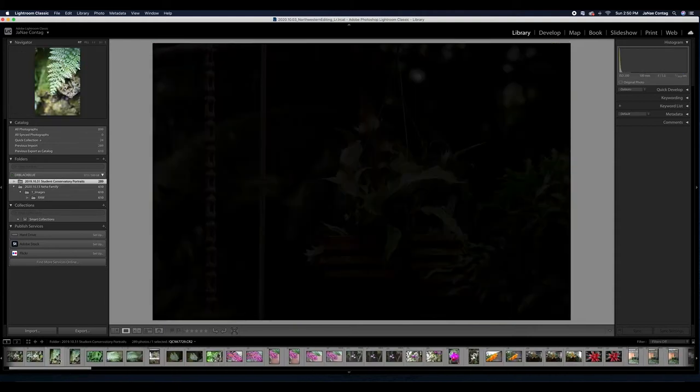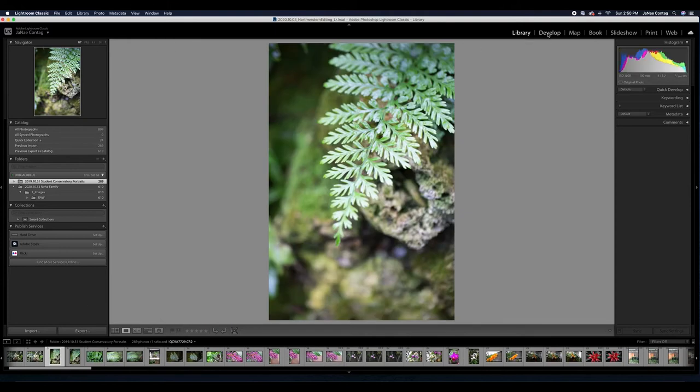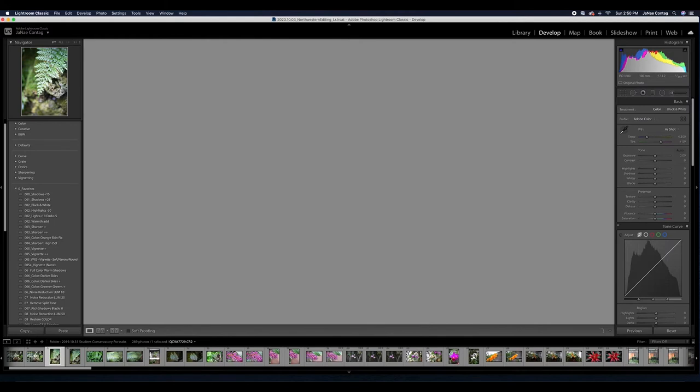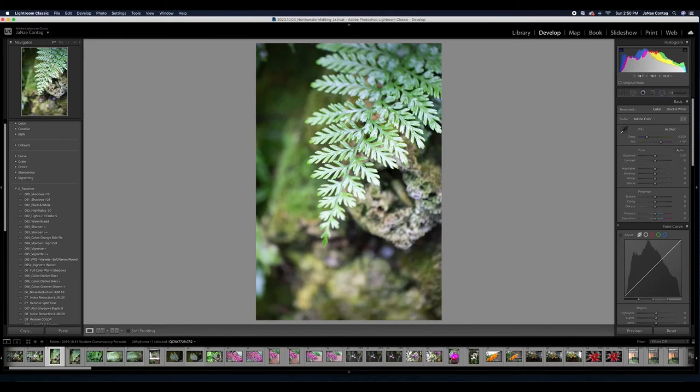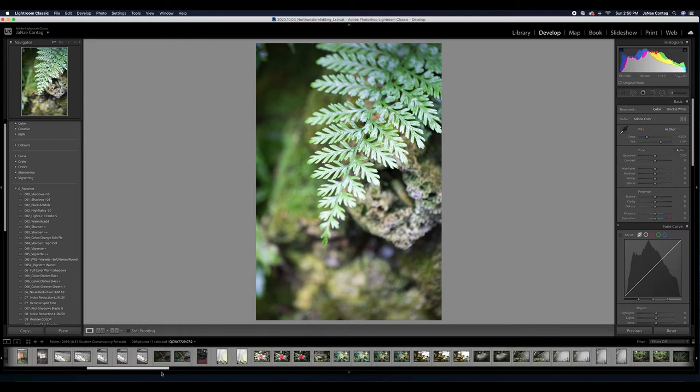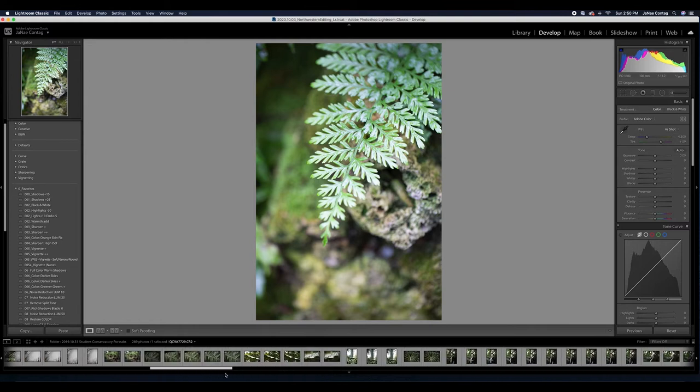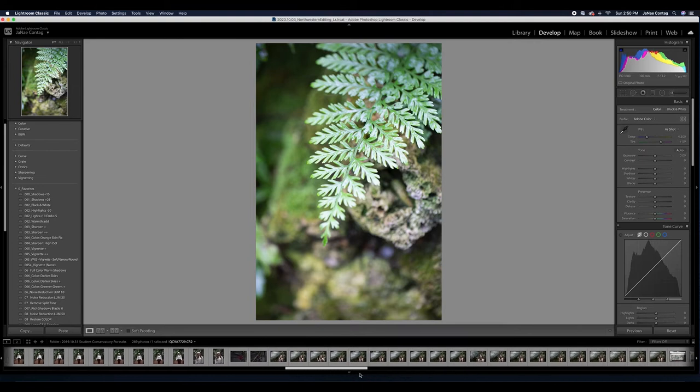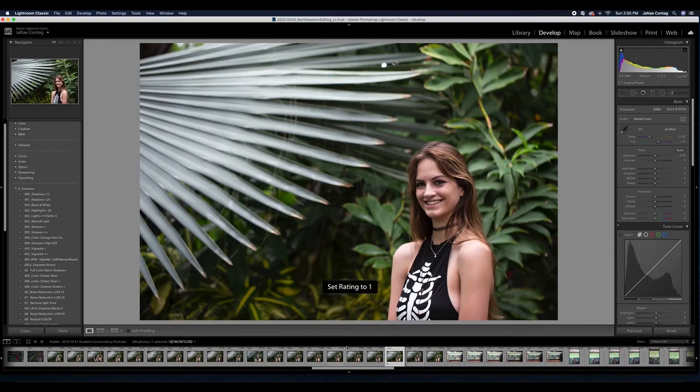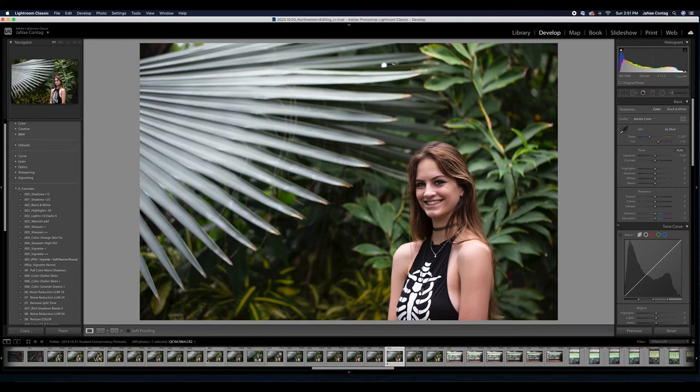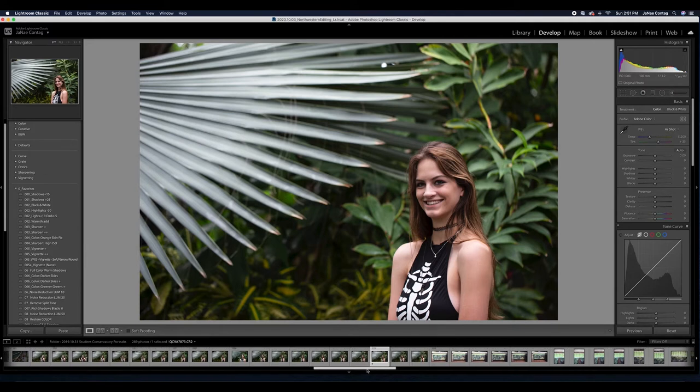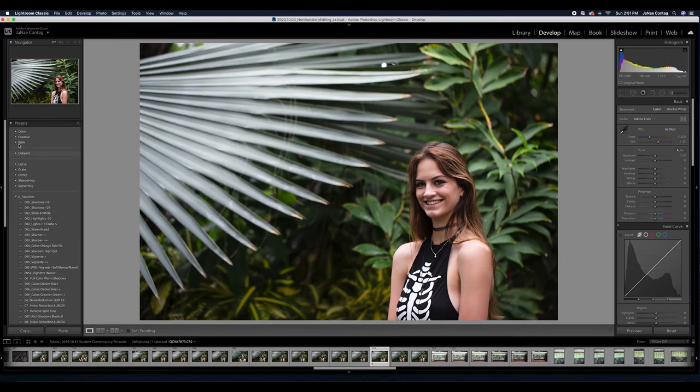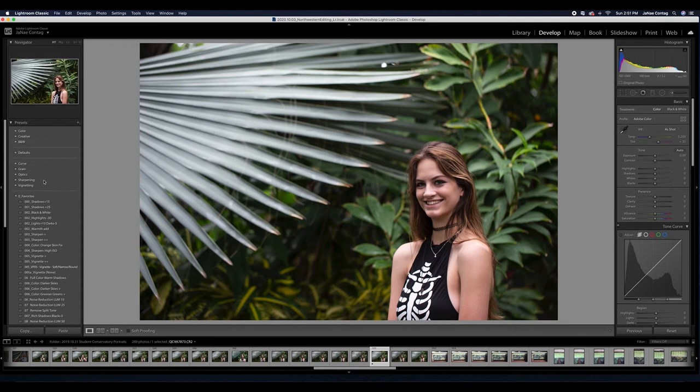I'm going to start with the Lincoln Park Conservatory portraits. I'm going to hop into my develop module. You'll notice I have both images of plant life and trees and I also have some portraits. I want to call your attention to this tab in your develop module called presets.